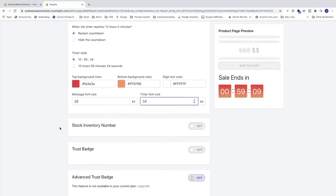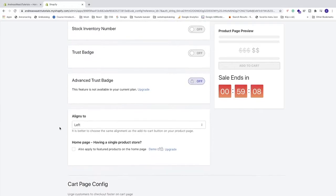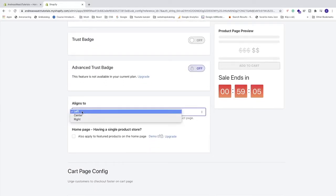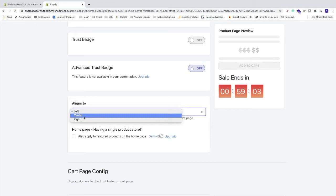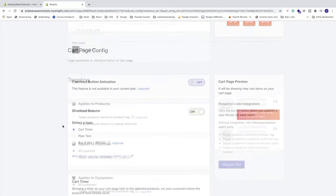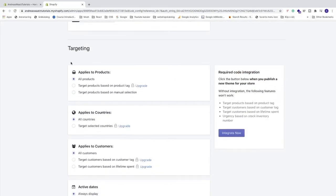After that we can go down to this one aligns to. We can choose left, center, right. I'm just gonna choose center. After that just go down to this one, targeting.